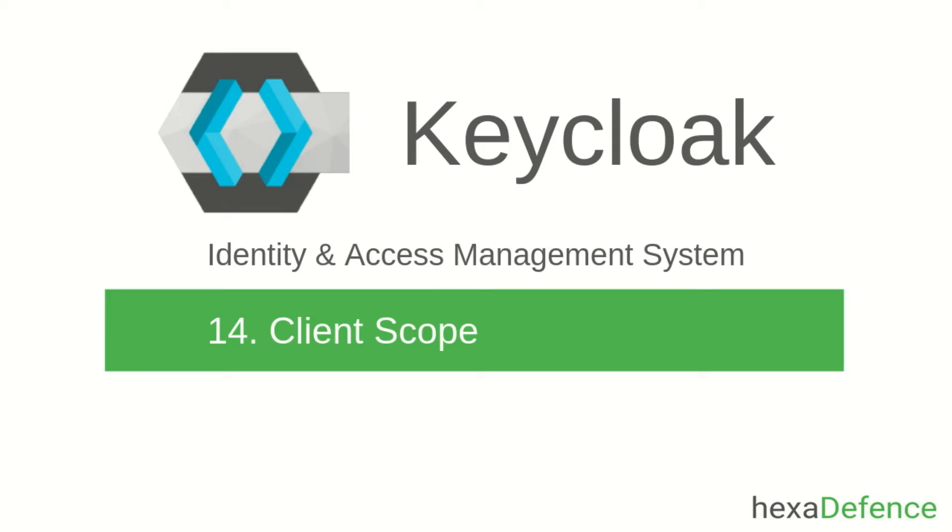Welcome to another video on Keycloak Identity and Access Management System. In this video, I am talking about client scopes in Keycloak.